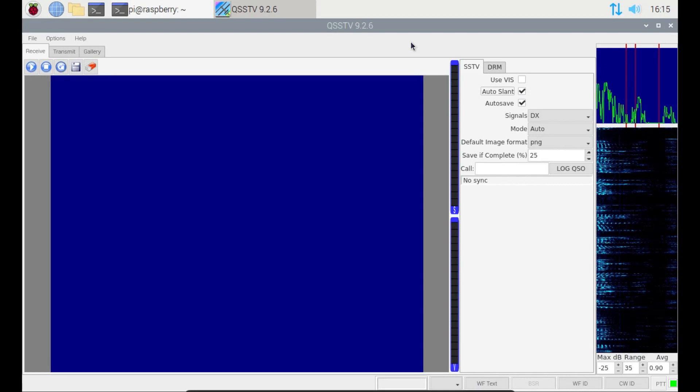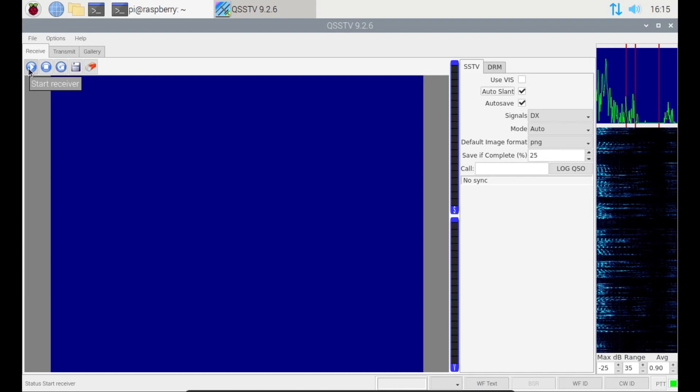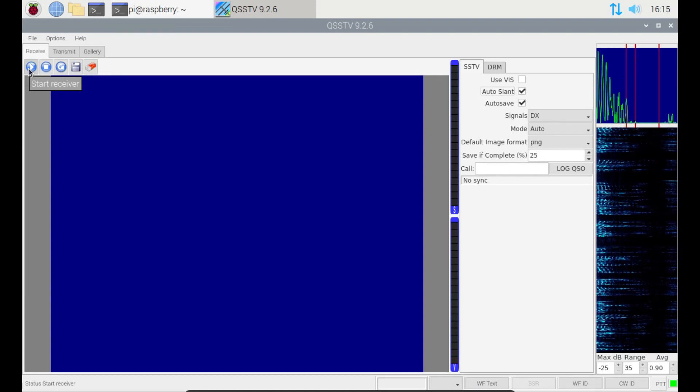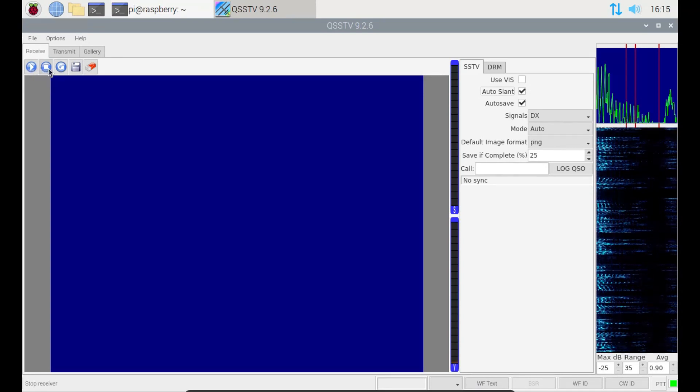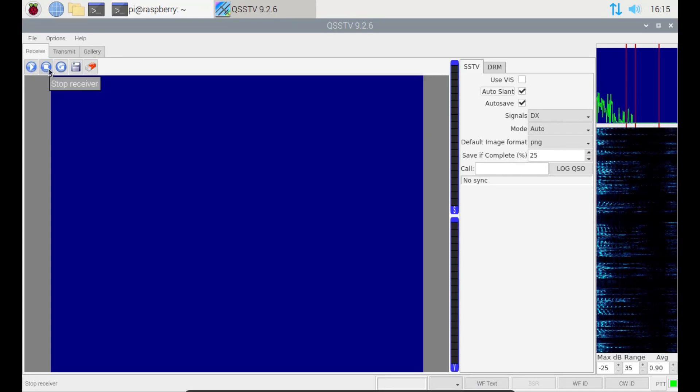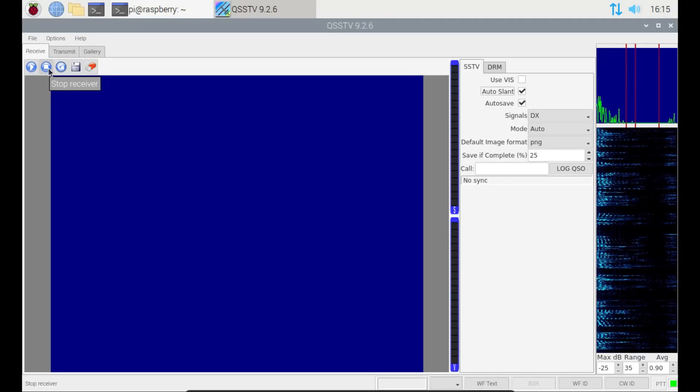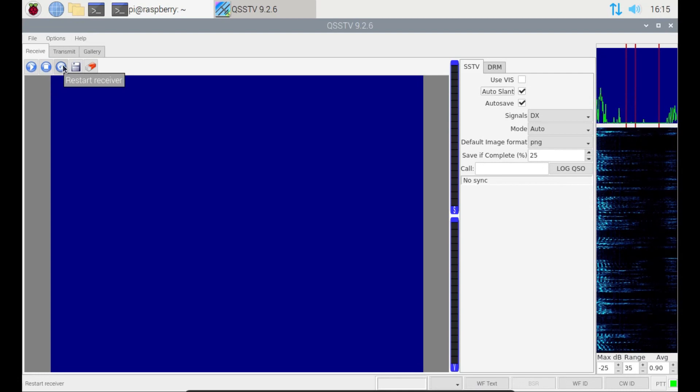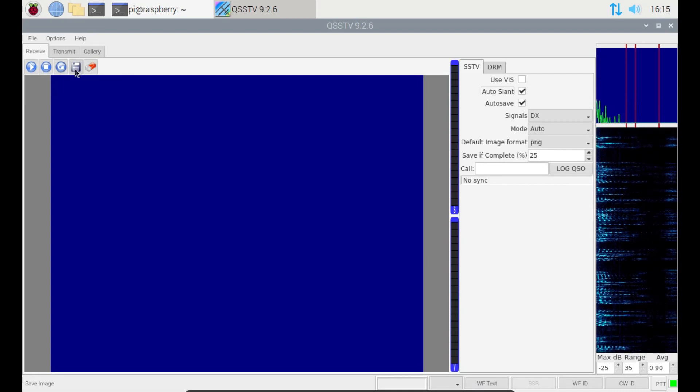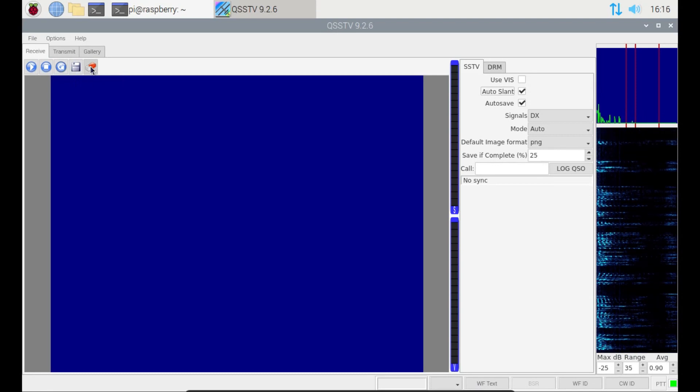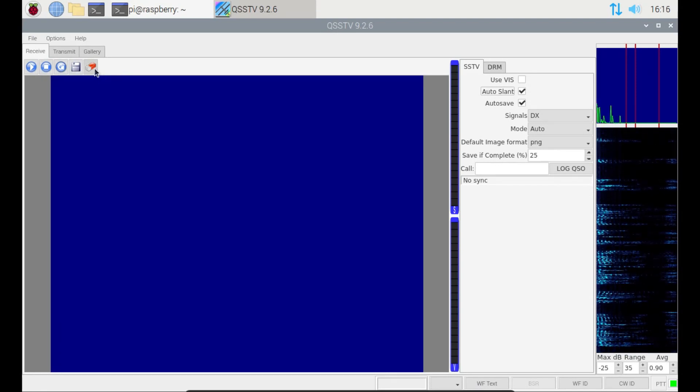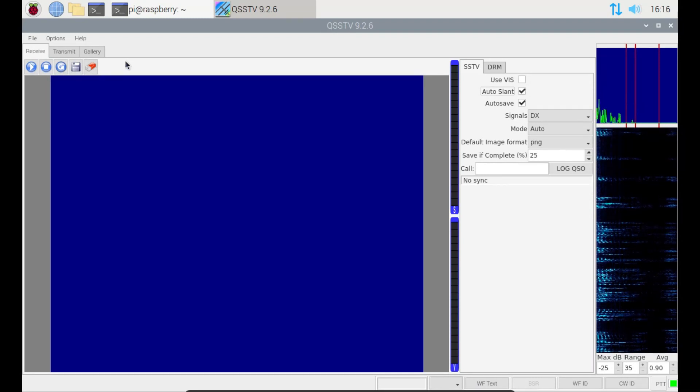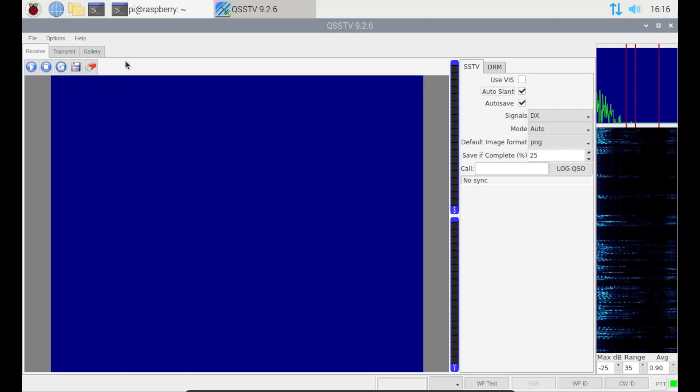On the left hand side here, we've got some buttons. We've got a start receiving button. Ours is set to auto anyway, so we don't need to worry about that. We have a stop receiving button. It's rare that we'd need to use that, but if you want to stop it halfway through, you can. We've got a restart receiver, a save image, and I think an erase there. A lot of these buttons are redundant because we've got it set to auto, which is great.